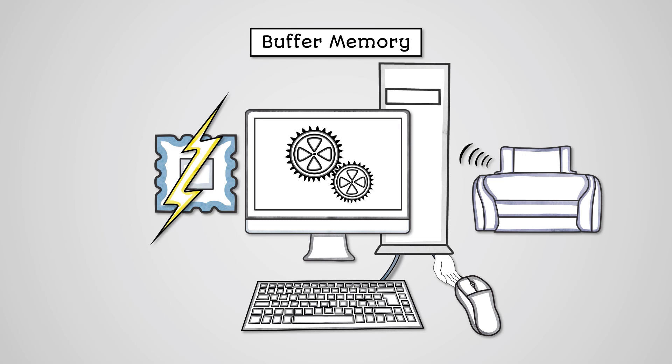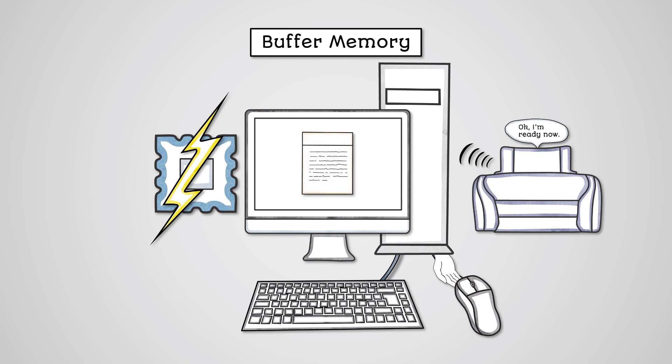The buffer memory holds data passed to it from the CPU and waits until the input or output device is ready. An example of this is the print buffer which will store the data that you are printing until it can be transferred to the printer and printed out.